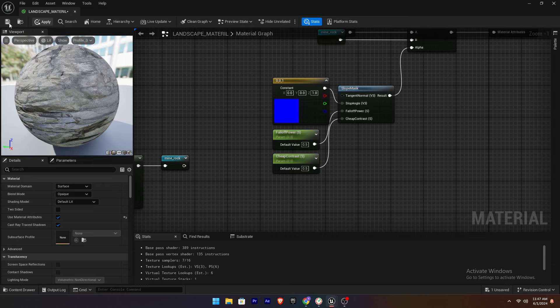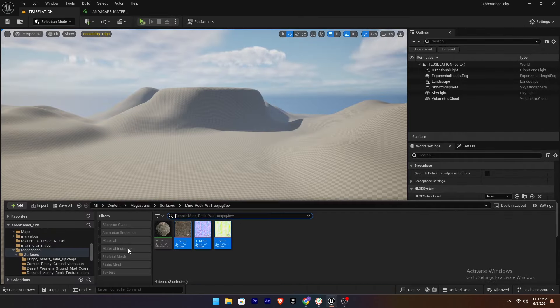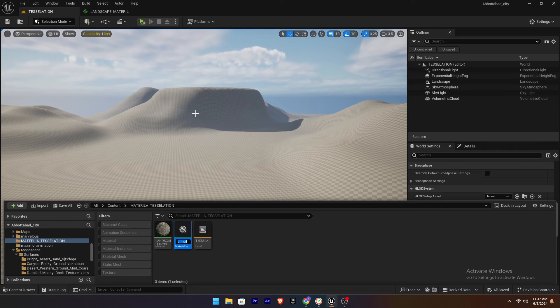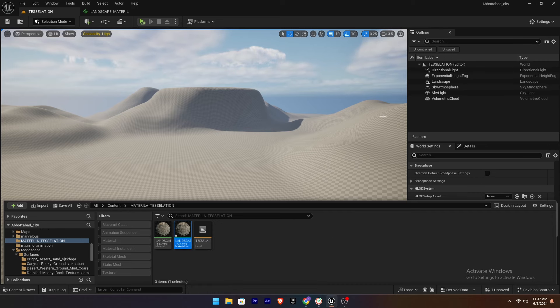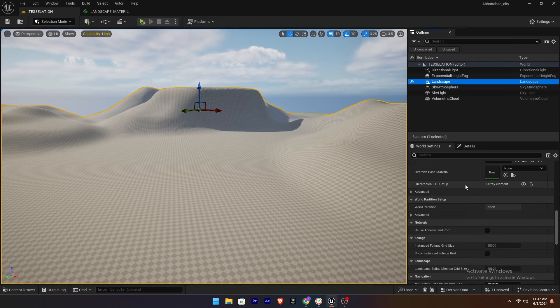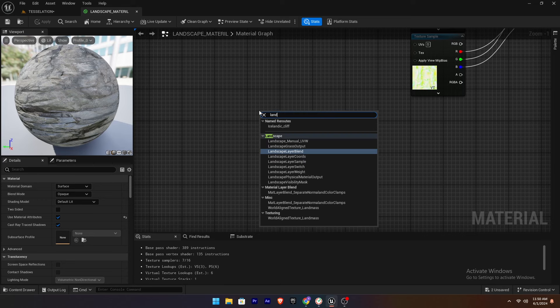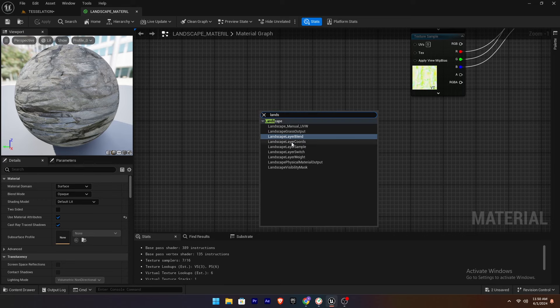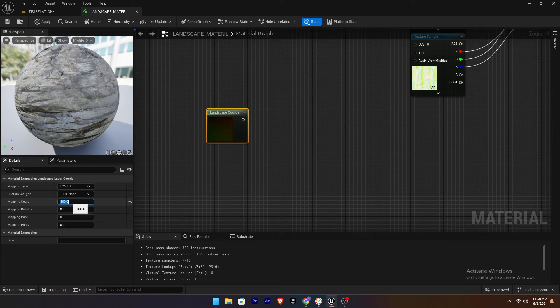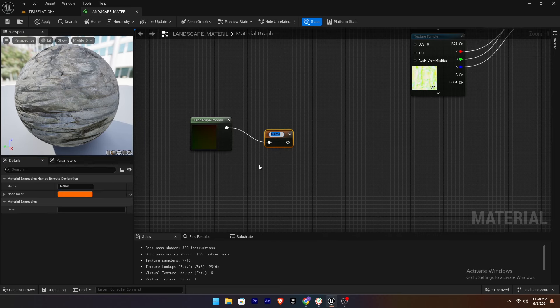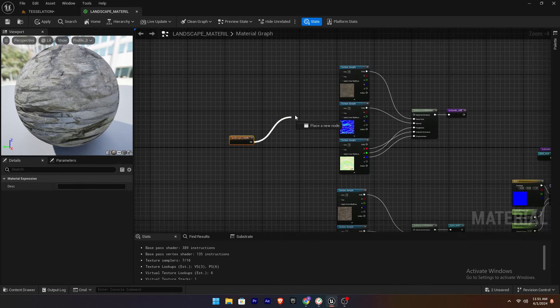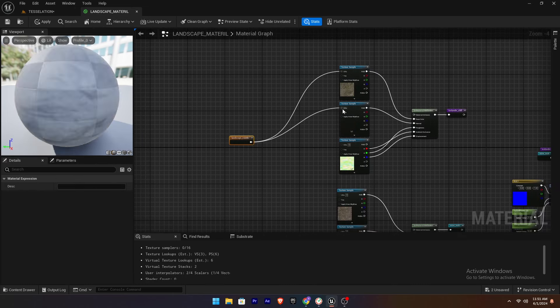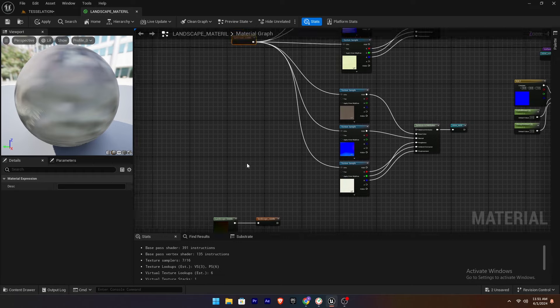Apply and save. Create a Material Instance from the Landscape Material. Apply the Material Instance to the Landscape. Now add a landscape coordinate node and set the scale value to 100. Connect it to the UV of all textures, apply and save.